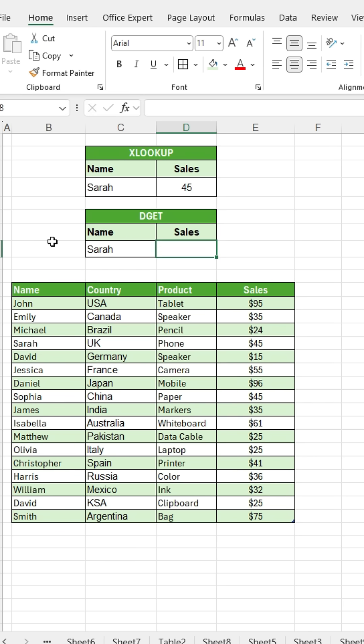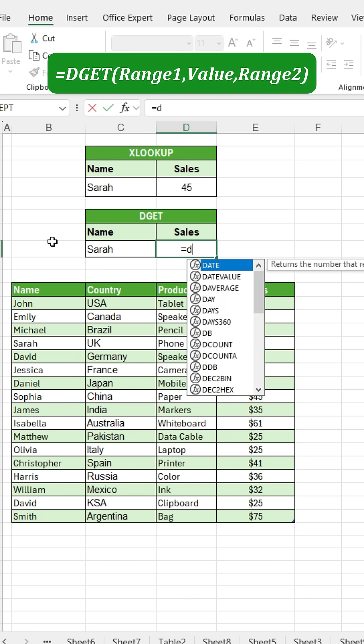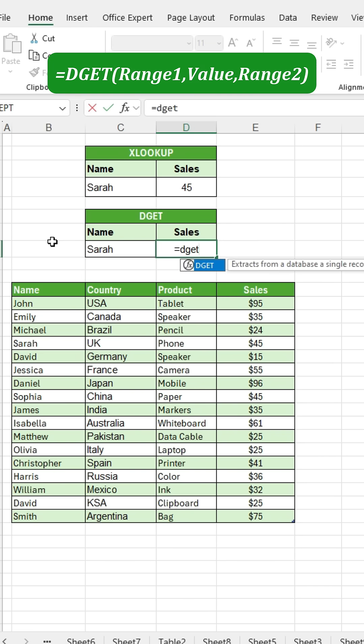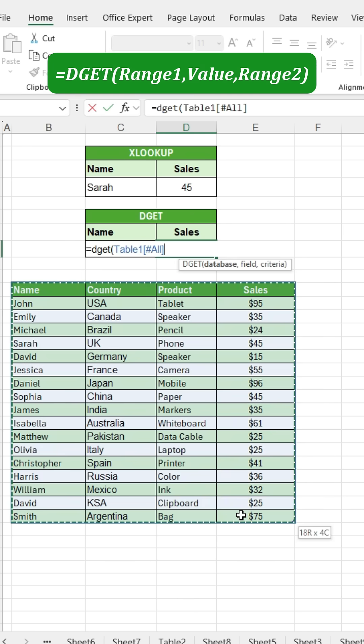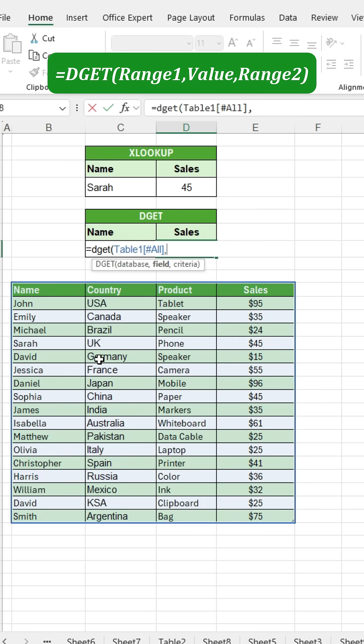Using the DGET function, the process is slightly different. Press the equal sign and type DGET, then open the bracket. Select the entire table as the database, press comma,